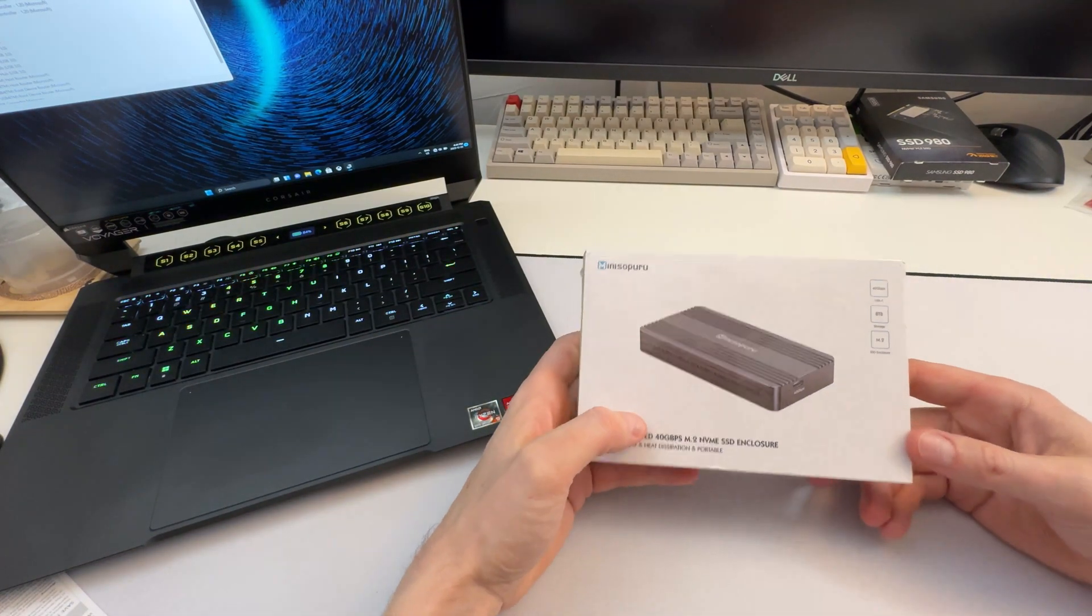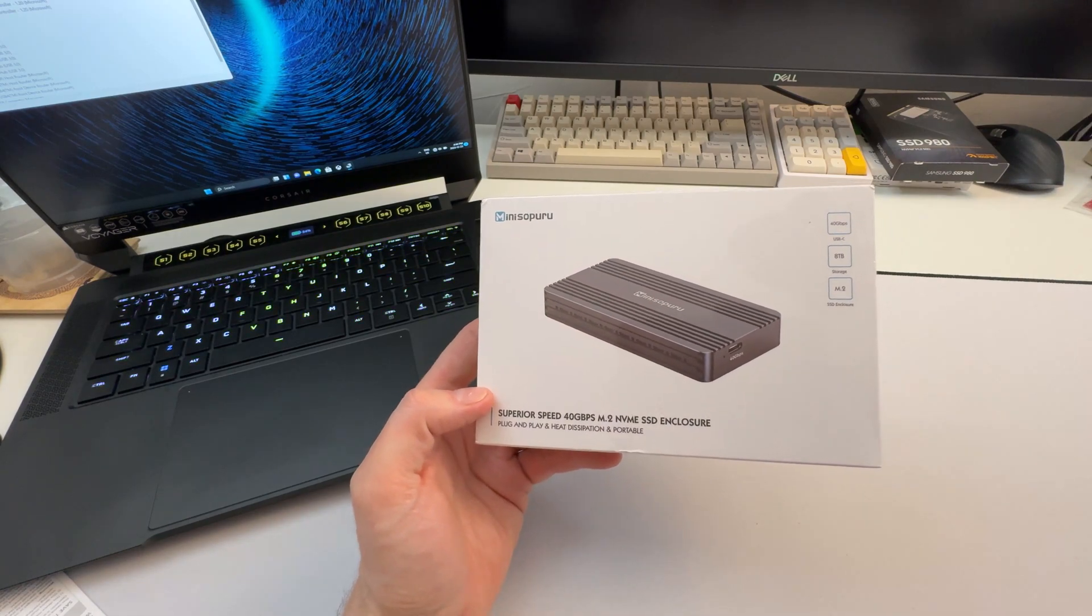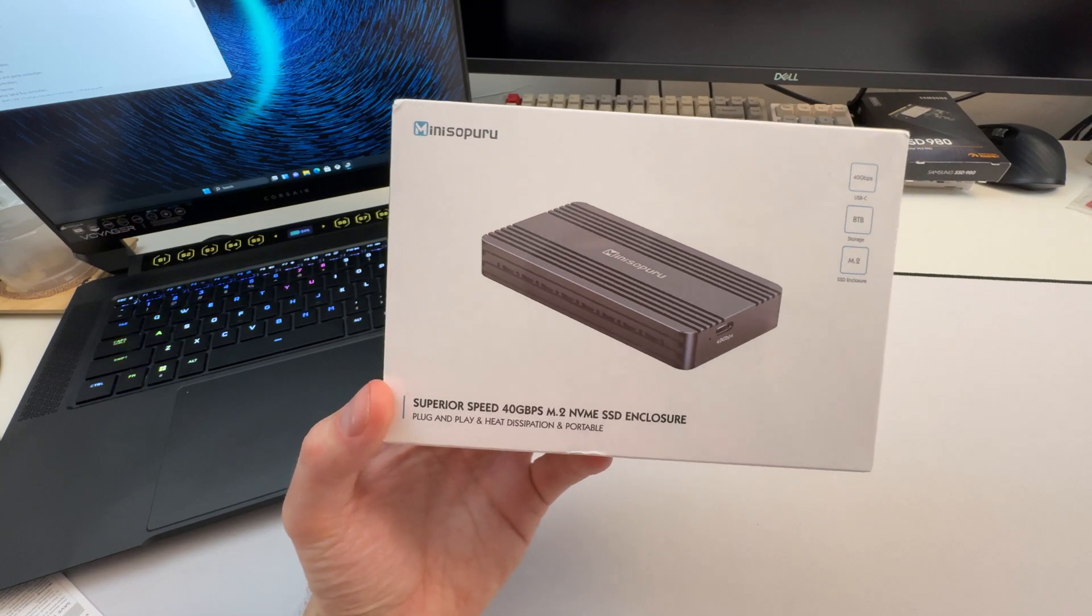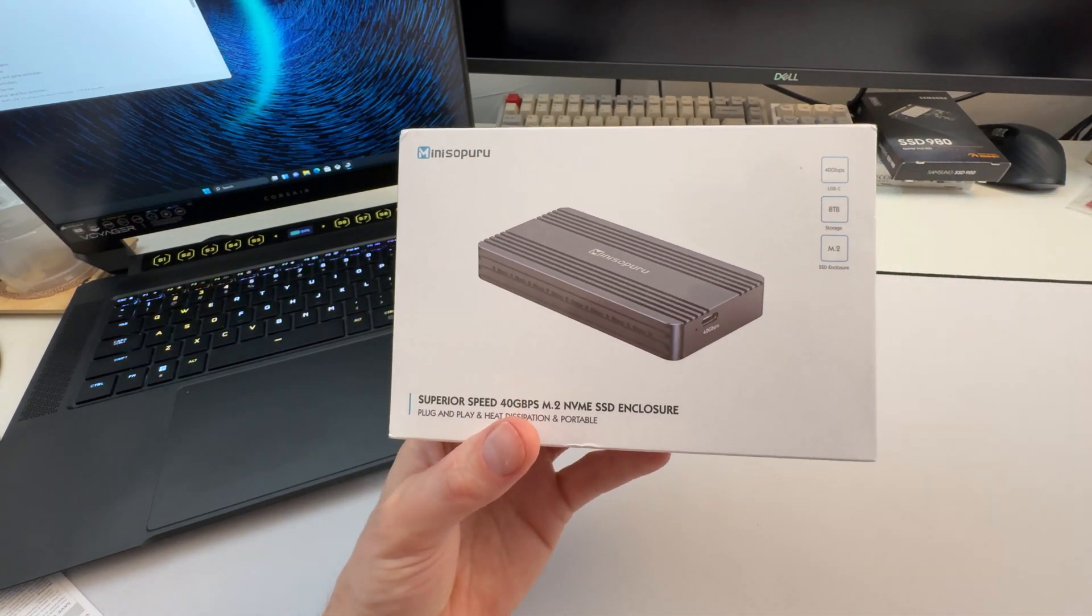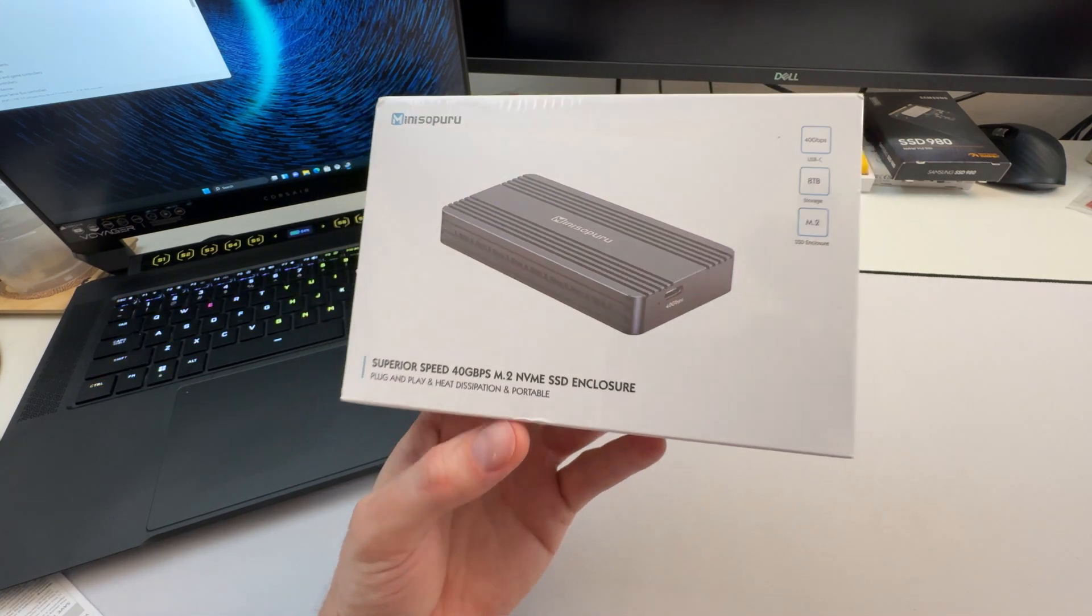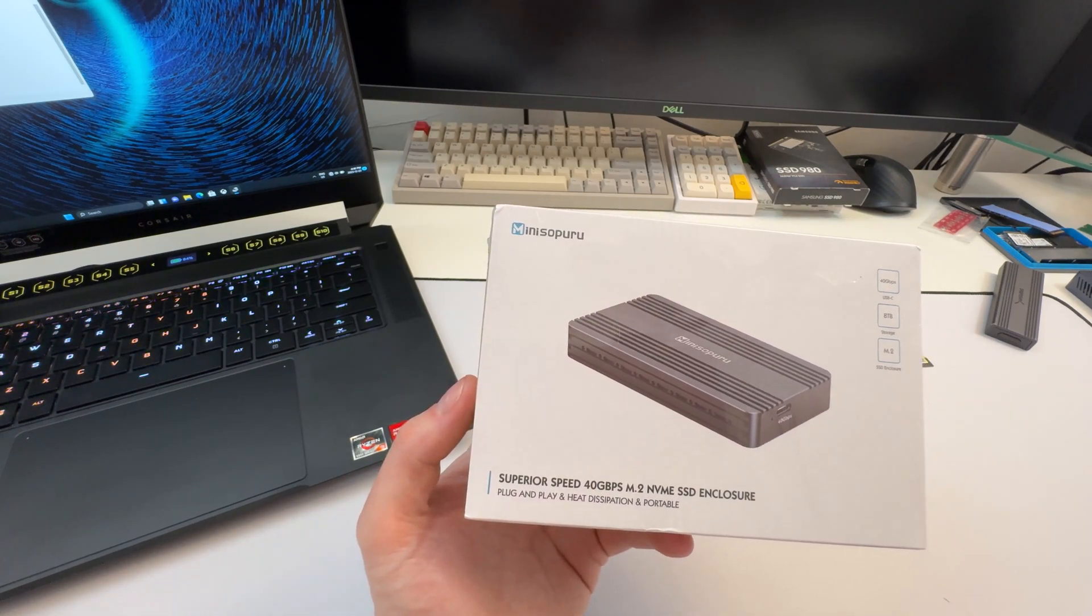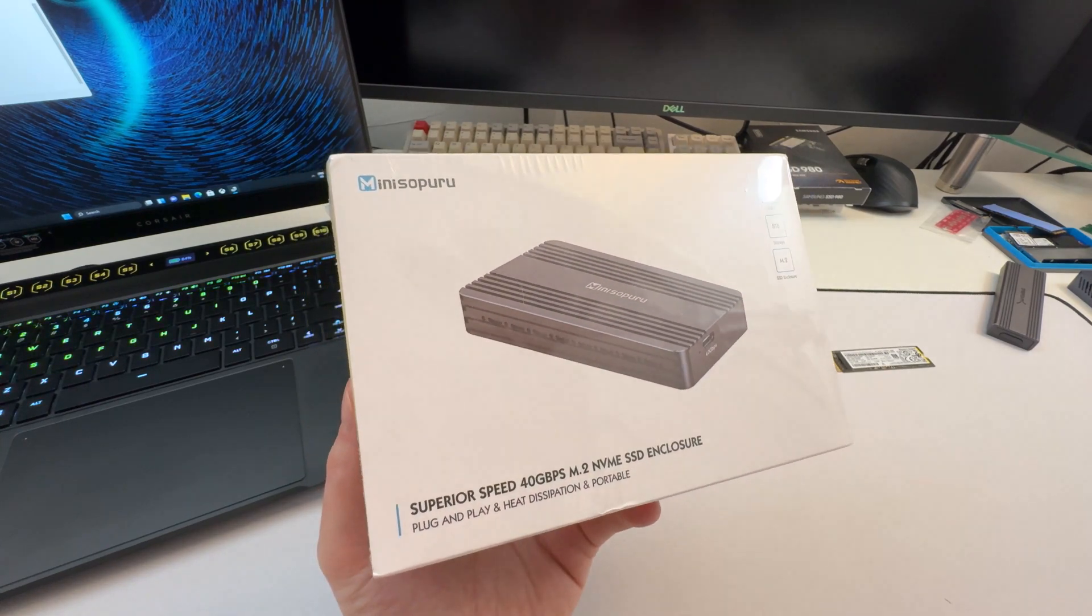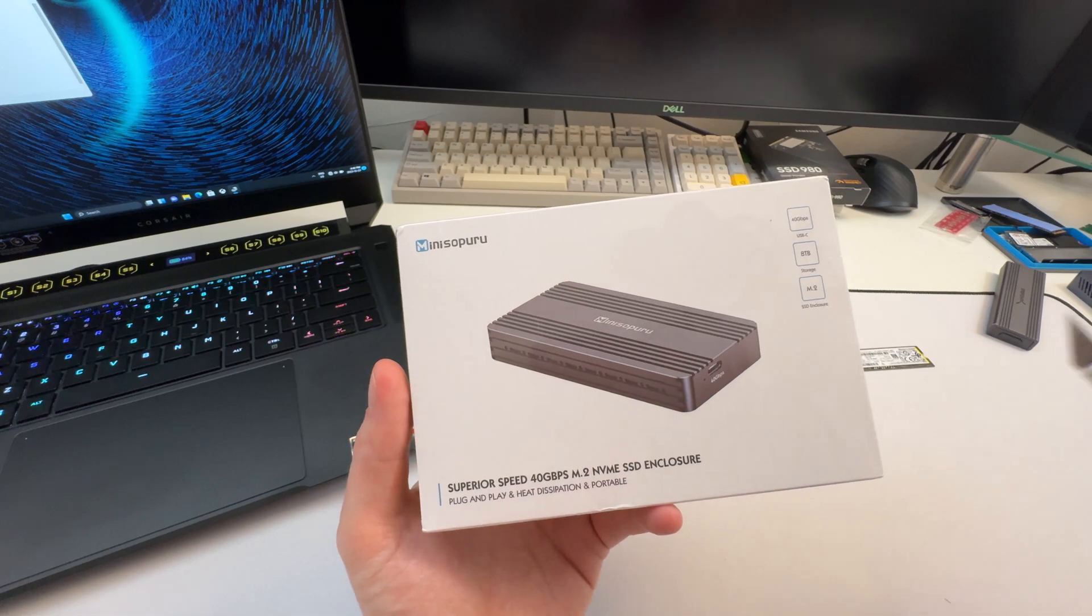This is a mini Sabrent dock. These guys reached out to me again and asked if I wanted to review something. I've reviewed a bunch of their stuff and they're all fantastic. I've yet to find something they sent me that I didn't really like. So when they offered me a 40 gigabyte per second dock, I was immediately intrigued. These things can get pretty pricey from some brands, so it's nice to have more competitors on the market.